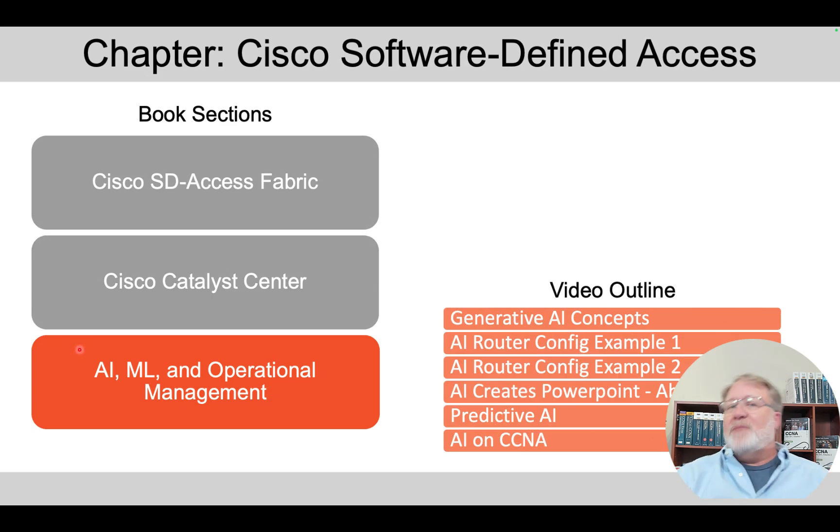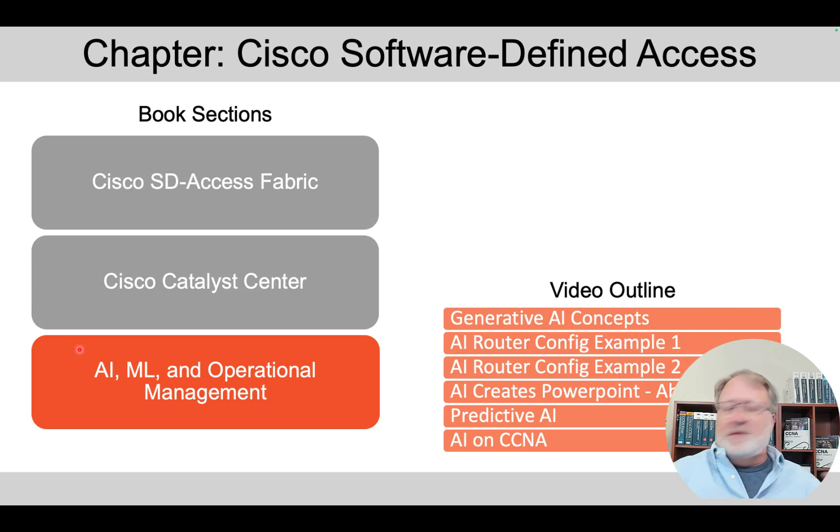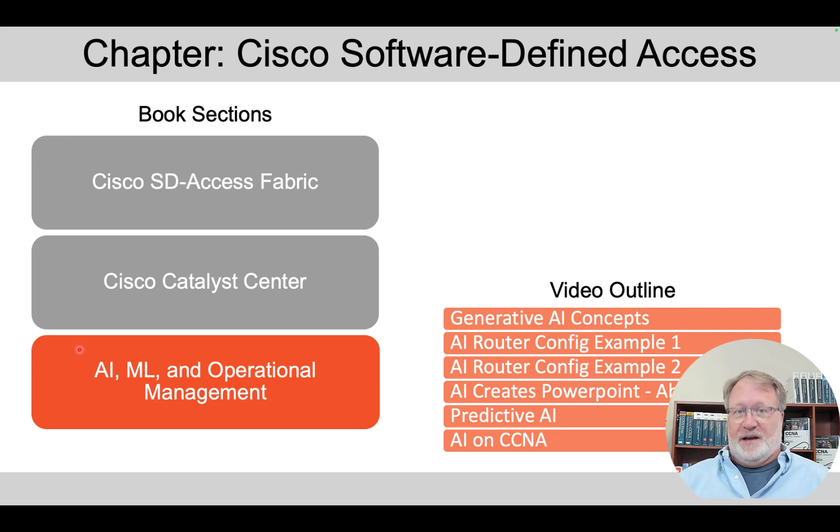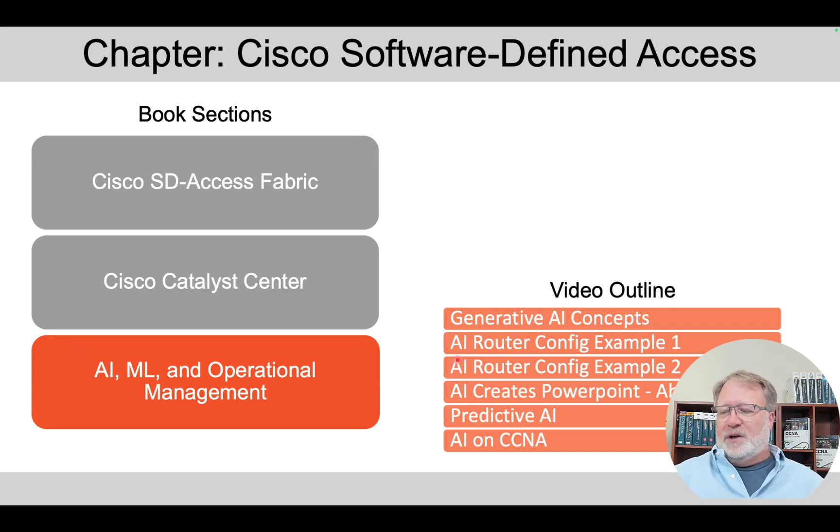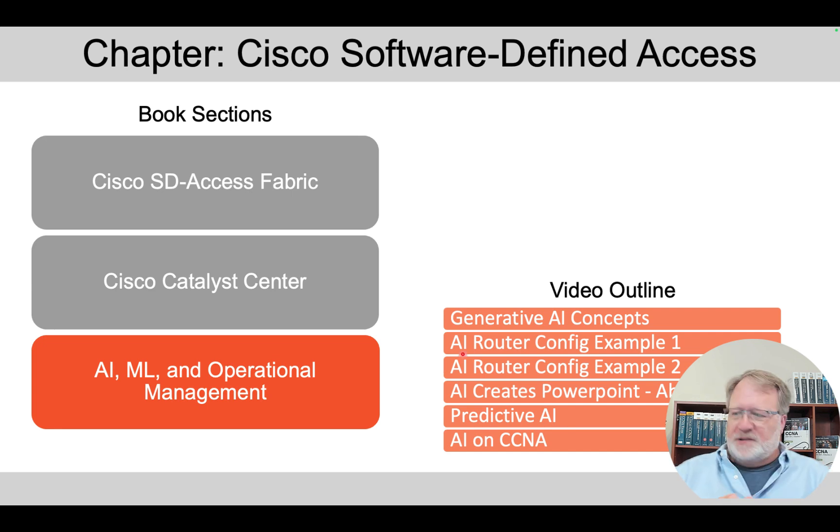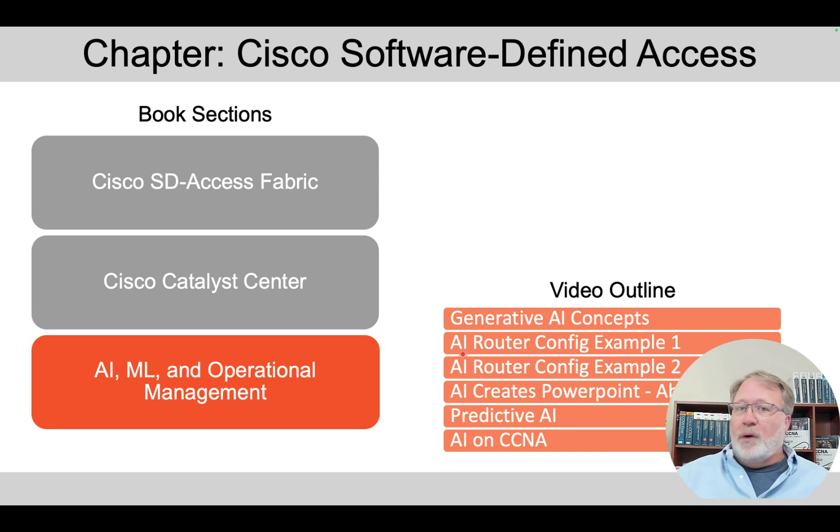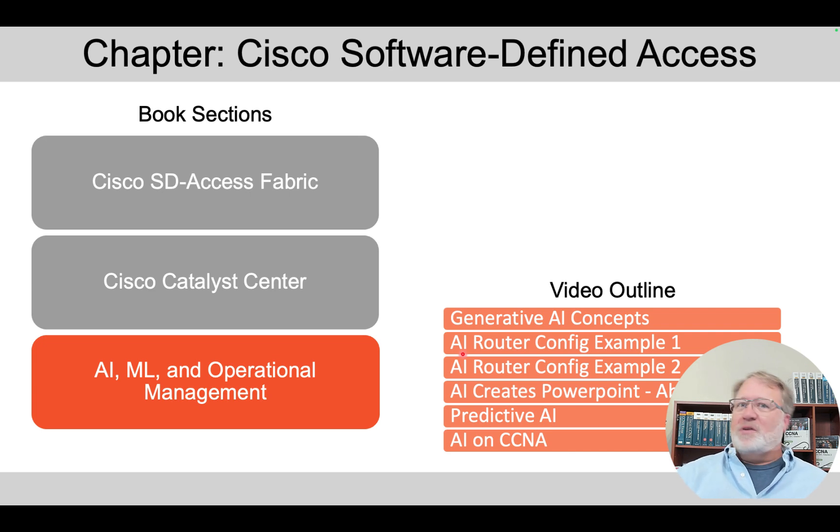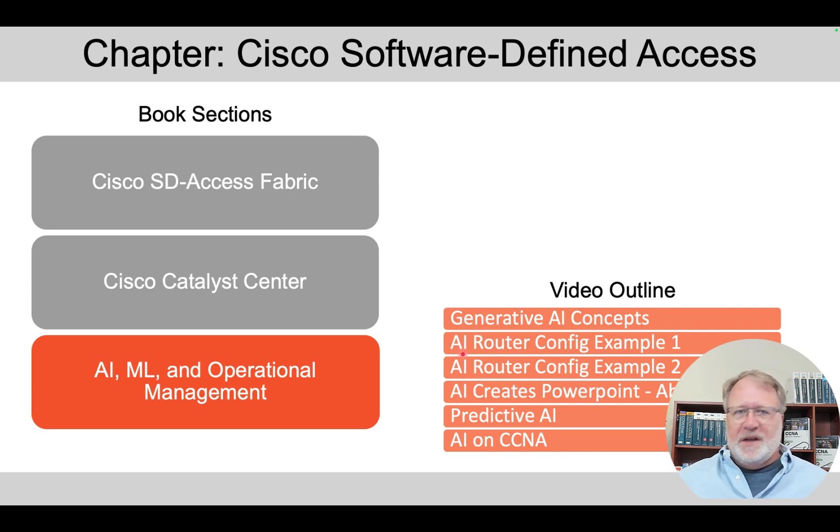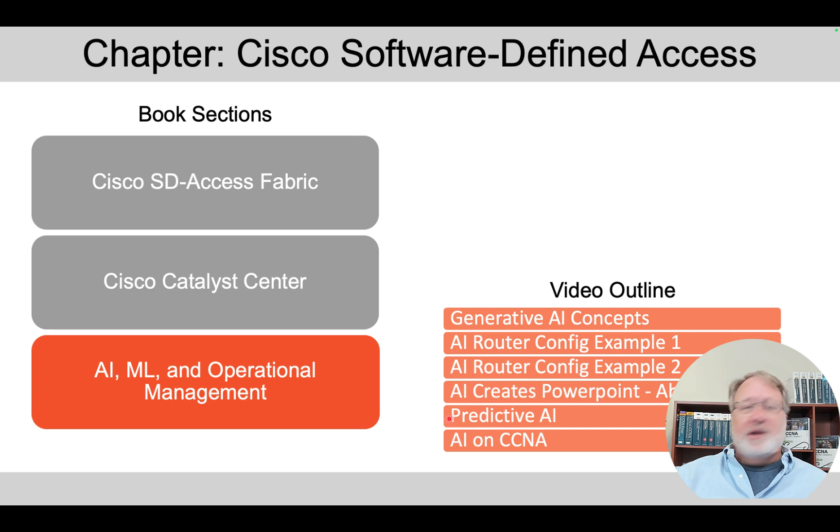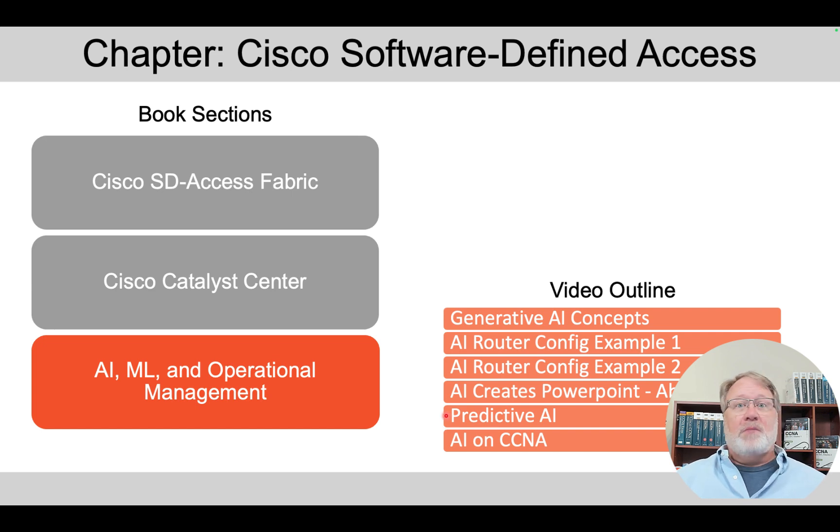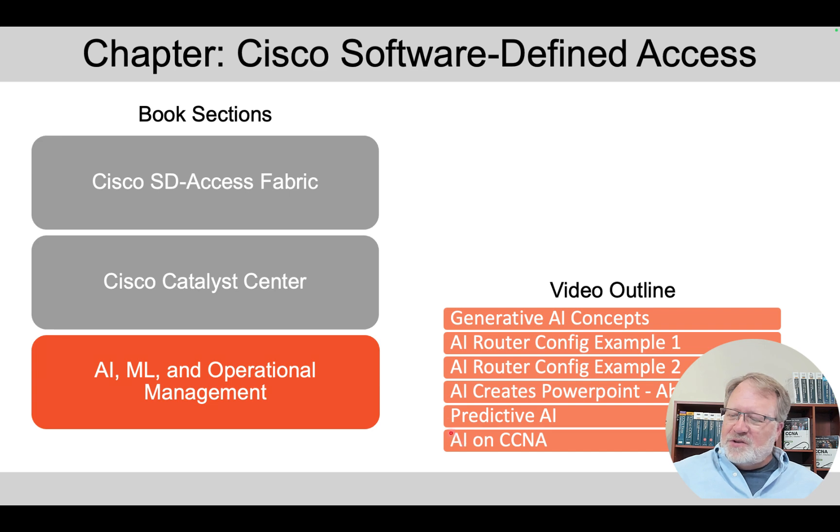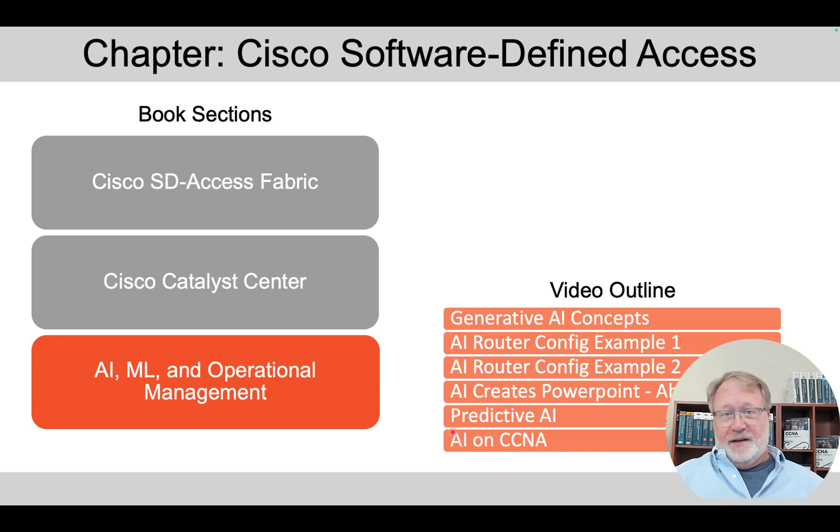Now in this video, how Jason breaks down the content is he talks about generative AI to start, and then he uses a generative AI, Gemini, from Google to create some router configurations, and he gives us a couple of different slants on that. Then he creates a PowerPoint, again, with a generative AI. So generative AI is the one that's cool that you see all the commercials about that's big in the news these days. Then he contrasts that with predictive AI, which honestly is a little more mundane but highly useful in network operations. Then he closes with a few more comments about AI for CCNA.